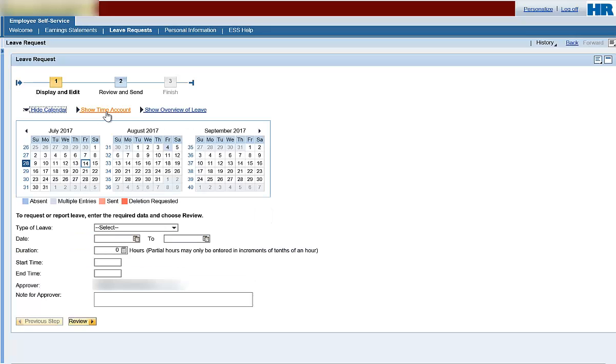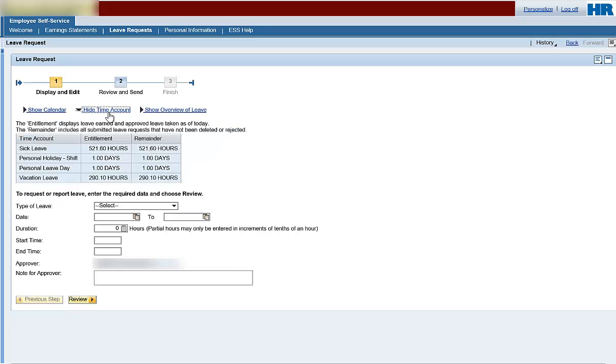Show Time Account. Hide Time Account. This is a toggle that allows you to add or remove your time attendance balances from your view.